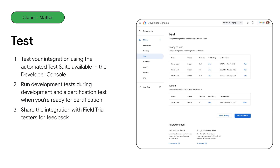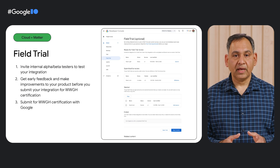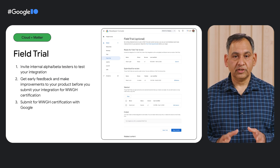Now your integration is complete and ready to be tested. Use the test suite tool in the Google Home Developer Console to run development tests during the development phase, or run the certification test for certification of your Matter integration. Once you've created a version and run the certification test, it's ready to be shared with your testers. Invite your alpha and beta testers and get feedback using the field trial survey template. Now over to Lauren to guide you through the certification and launch process.